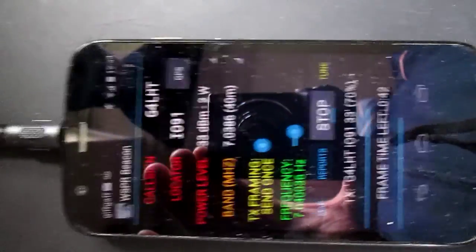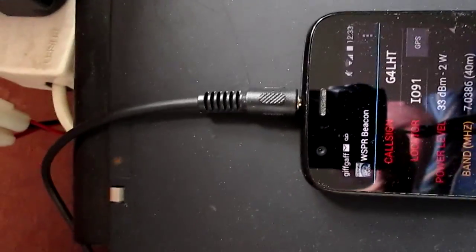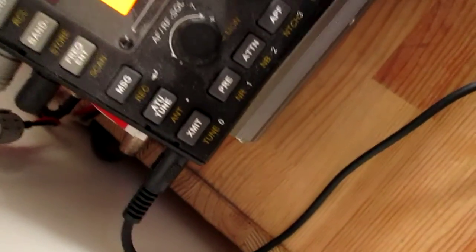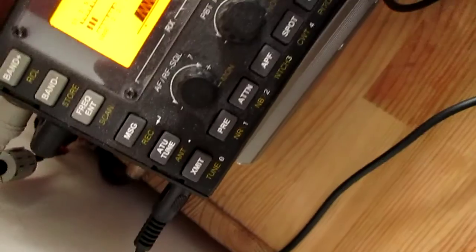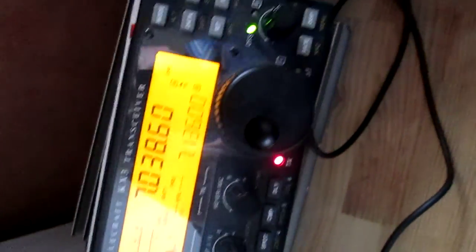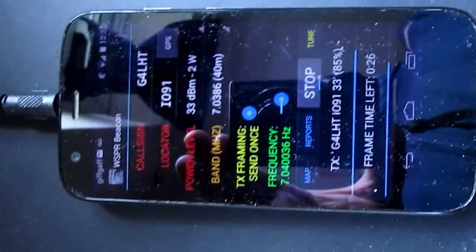I'm running a 3.5 millimeter stereo jack into the microphone socket on the KX3, and I put this over to VOX mode. I'll show you when it stops recording, so I stopped transmitting.